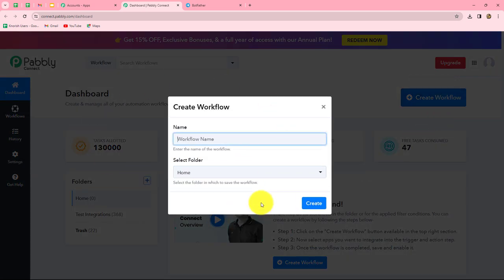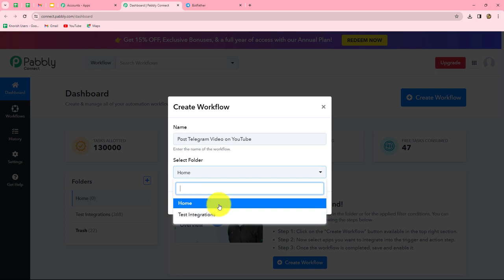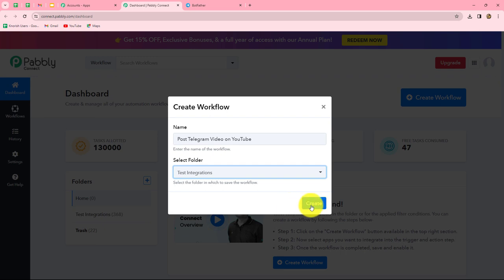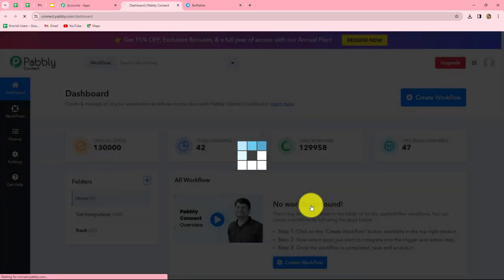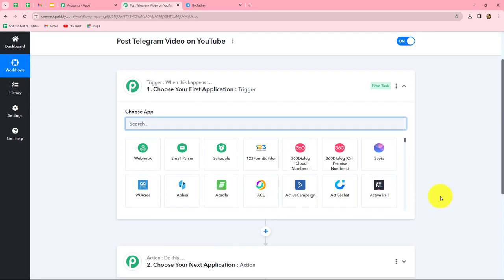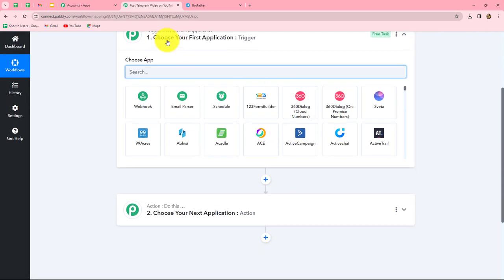A dialog box will appear asking us to provide a name for this workflow. So first let us provide a name: Post Telegram Video on YouTube. After giving the name, we can also select the folder in which we want to save our workflow. From the dropdown, I am going to select the Test Integrations folder, and now we'll click on Create. We can find that two windows are open in front of us: Trigger and Action.